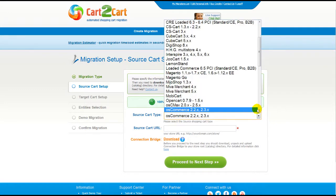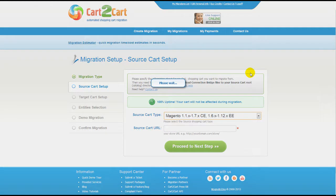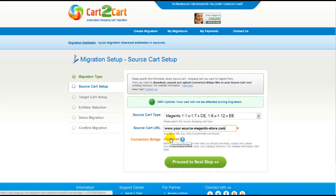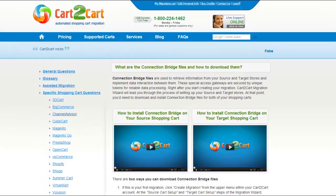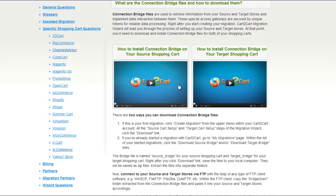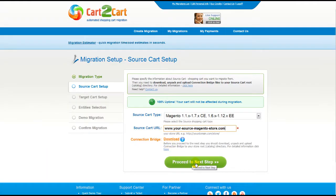Now all you need to do is follow the simple step-by-step wizard to start your migration. First of all, set up your source shopping cart — that is your current cart. From the drop-down list, select Magento Shopping Cart, then include your shopping cart URL. To proceed with your migration, you would need to download the connection bridge, that is the so-called access gateway to your store data. For detailed information on how to set up your connection bridge, follow the corresponding link for further instructions or watch the dedicated video on the topic. Now we can click Proceed to the next step.